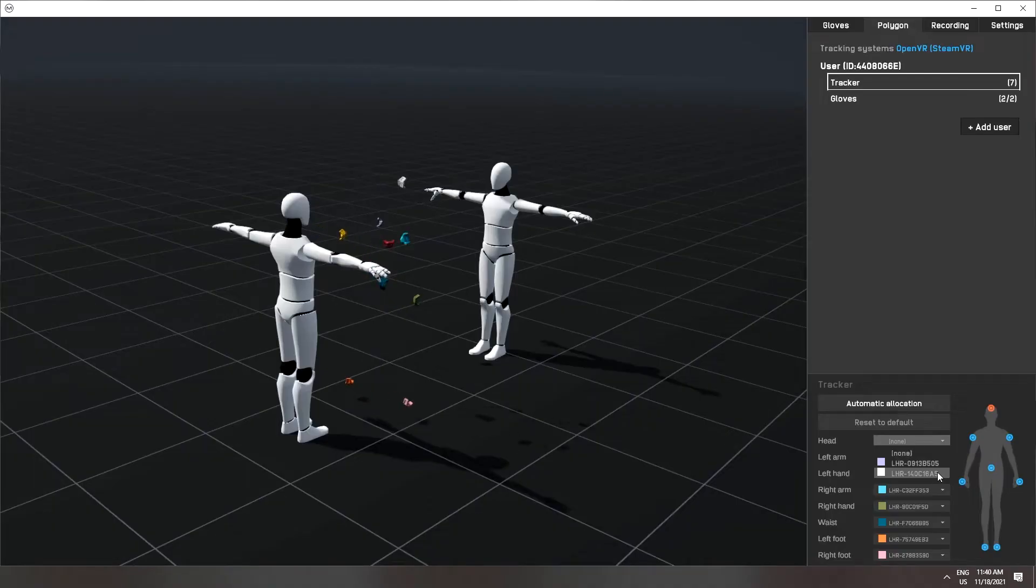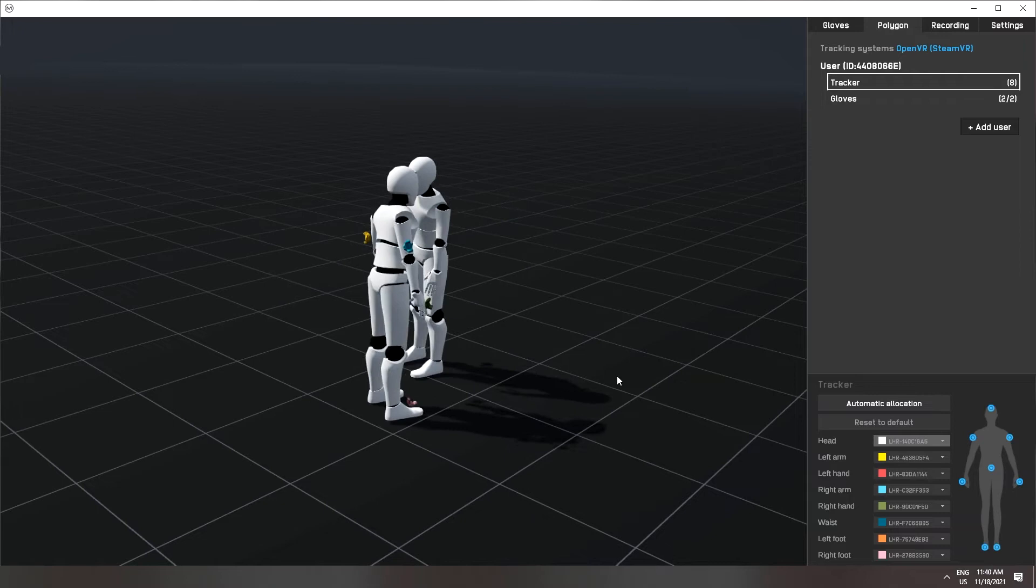Hi and welcome! In this video we will explain in detail how to calibrate Polygon. First, assign the trackers to your body parts. You can do this either manually or automatically.